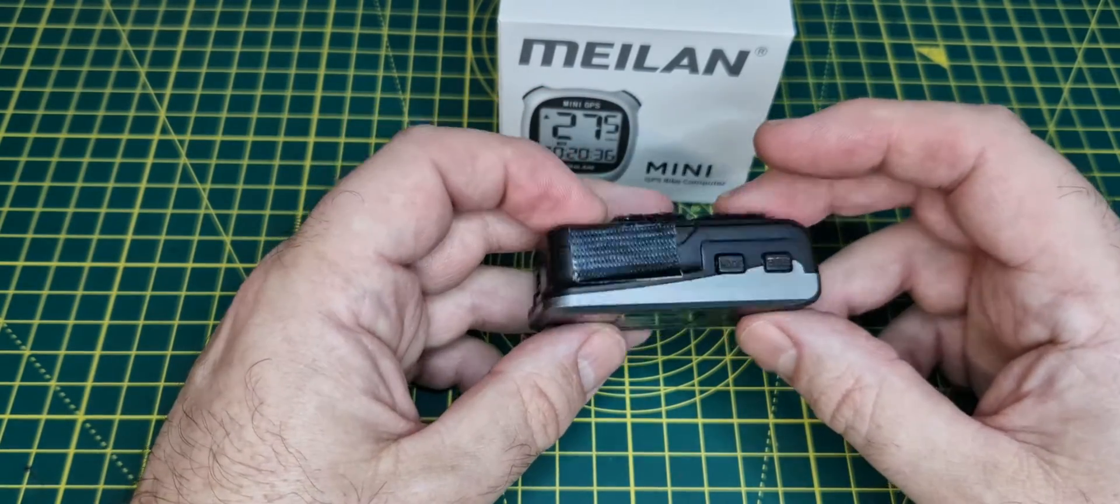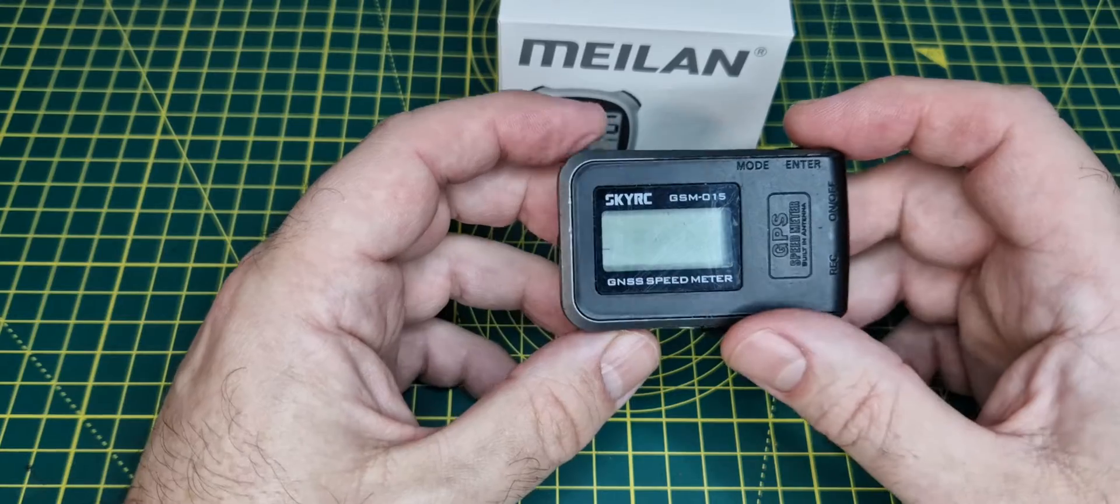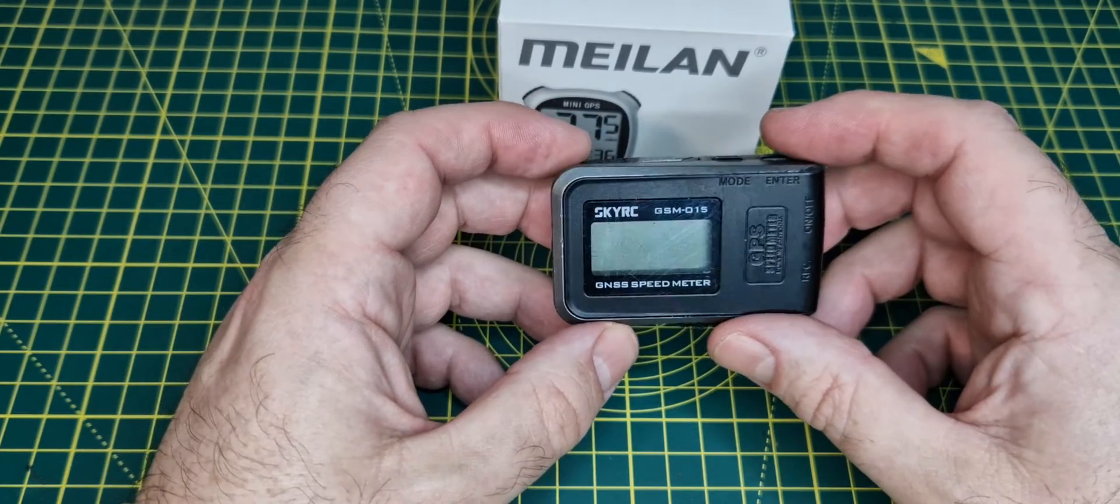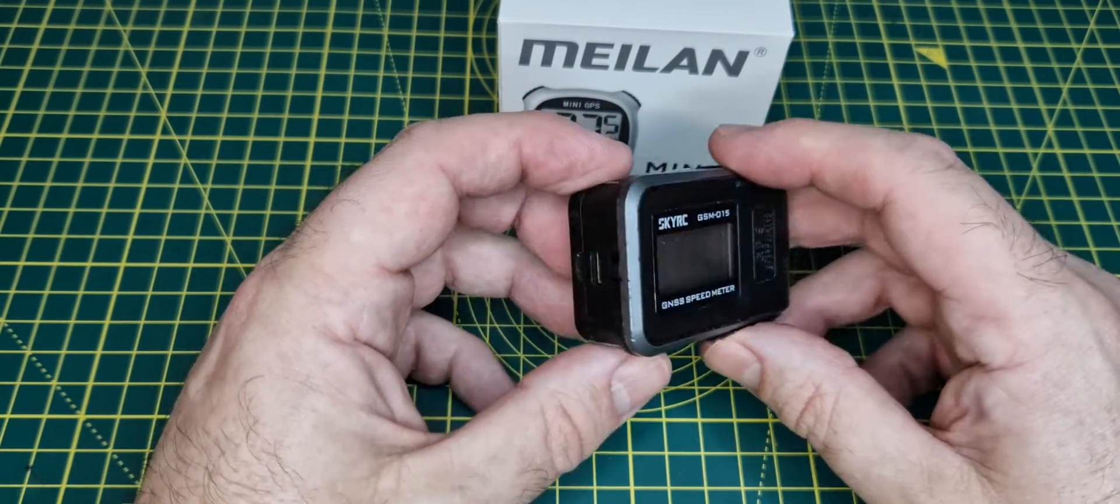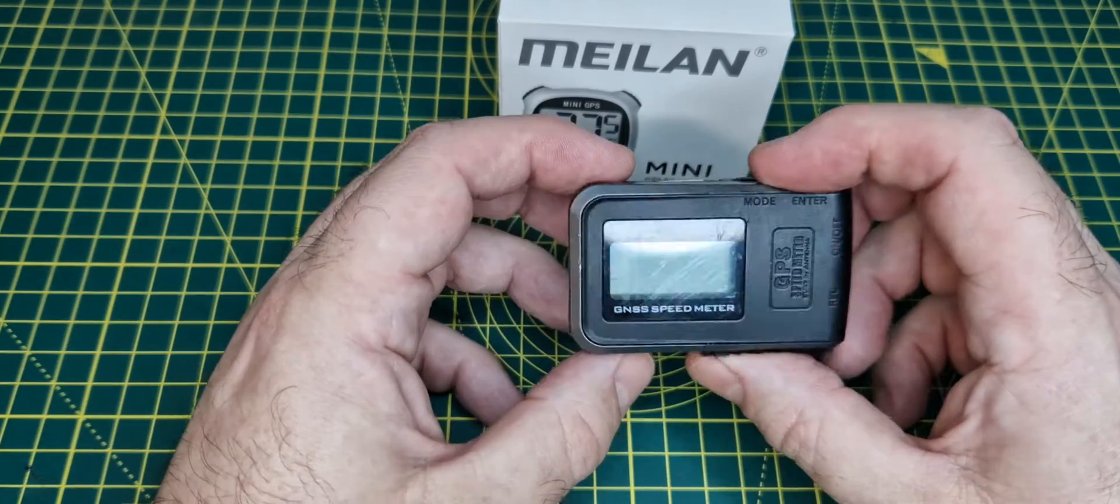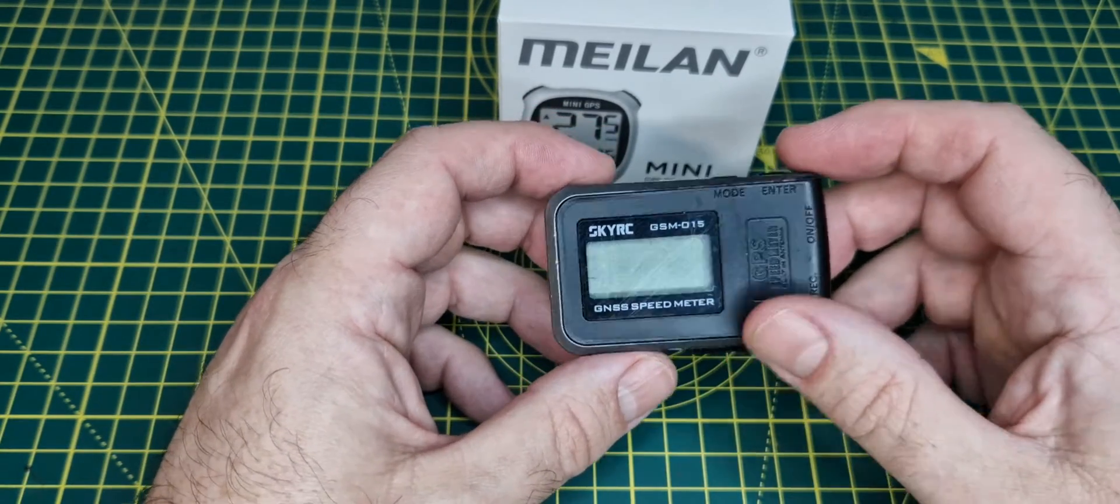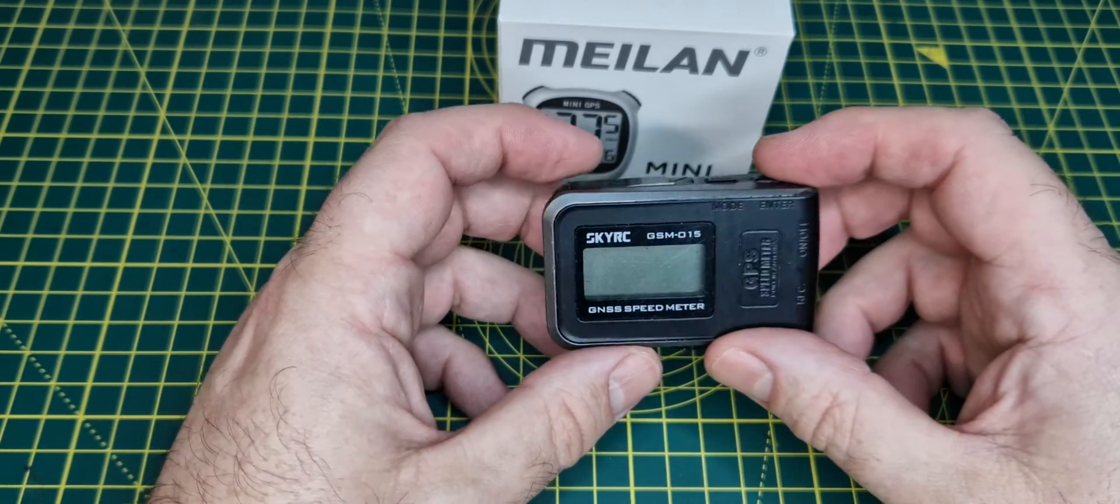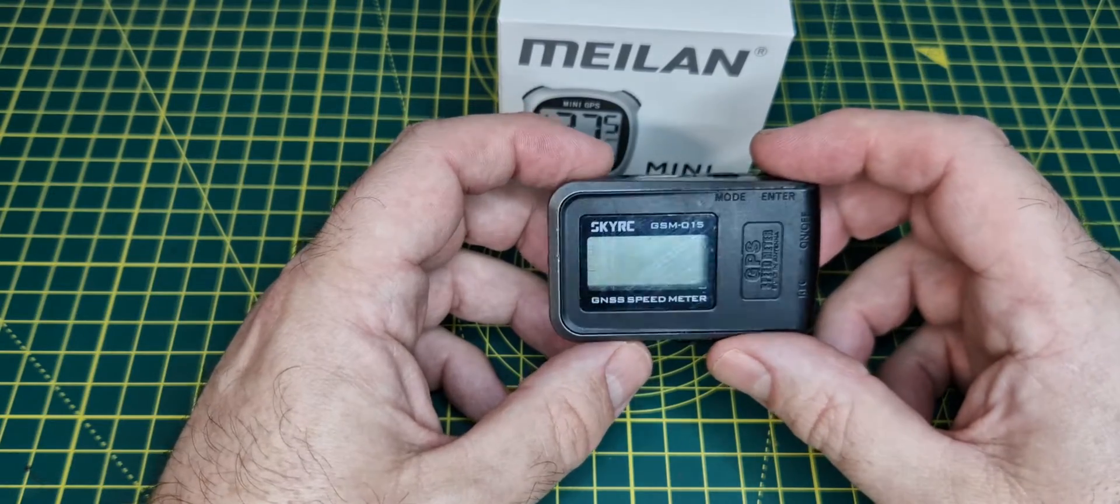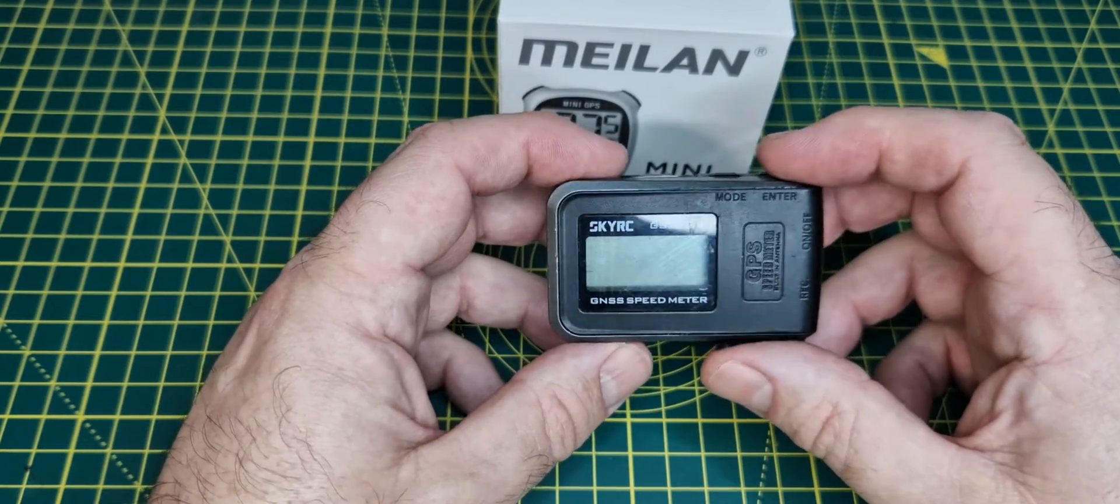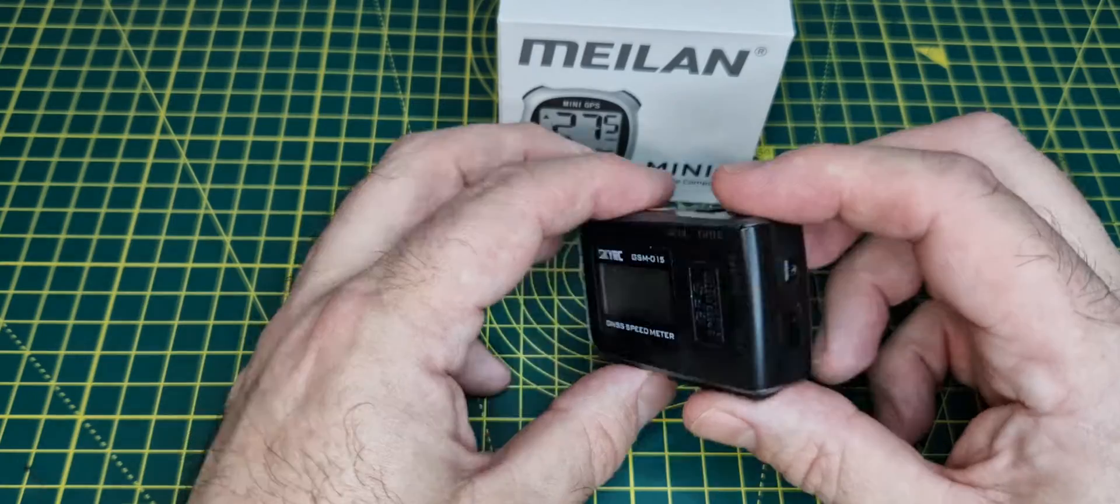To Sky RC's credit, once it was dried out it continued to work. From brand new I've had issues with the battery. It doesn't hold the charge very long and takes a long time to build up any charge, which is very unusual.